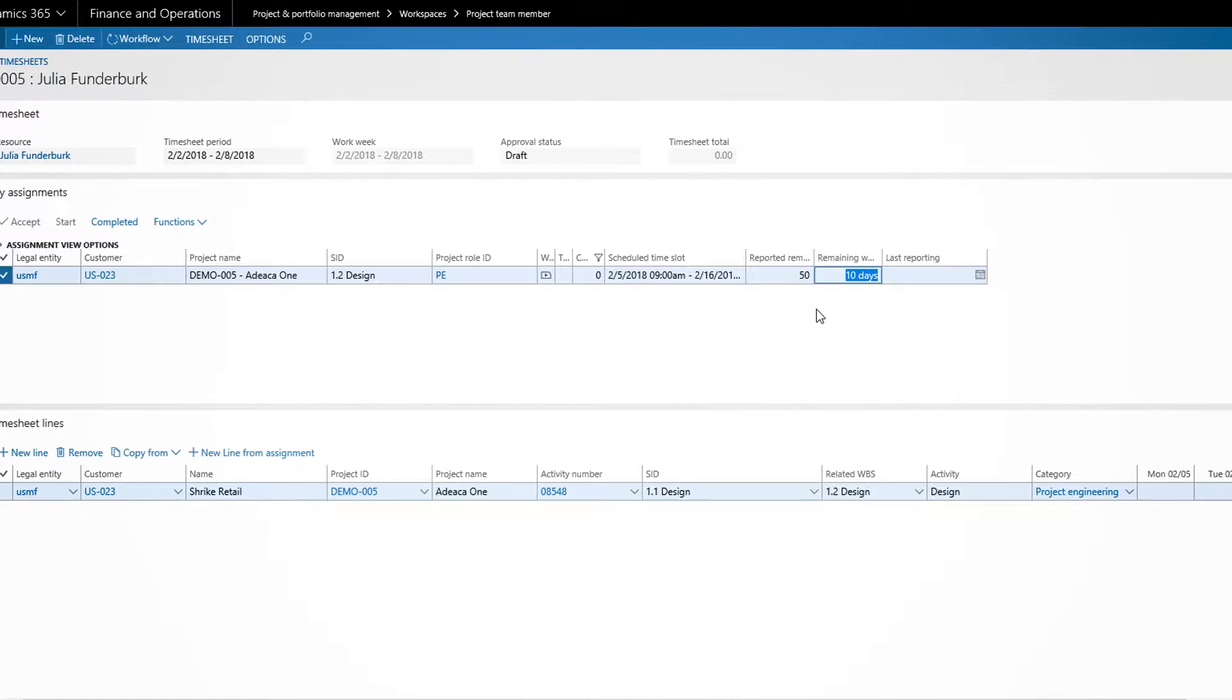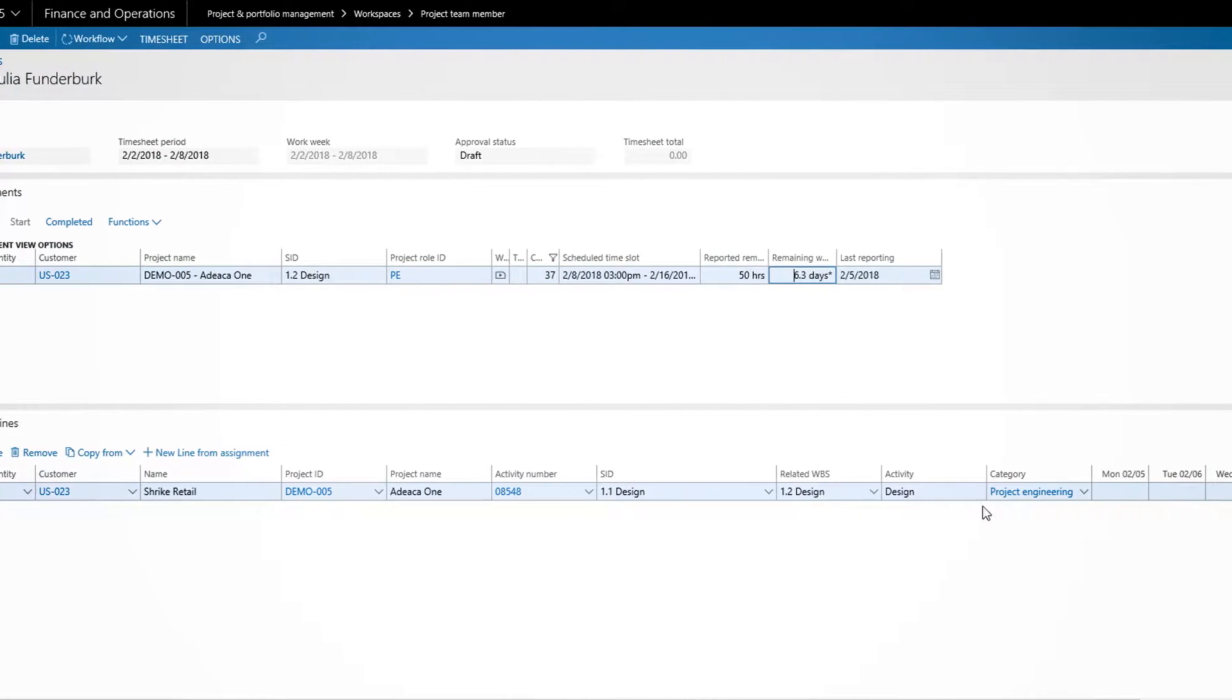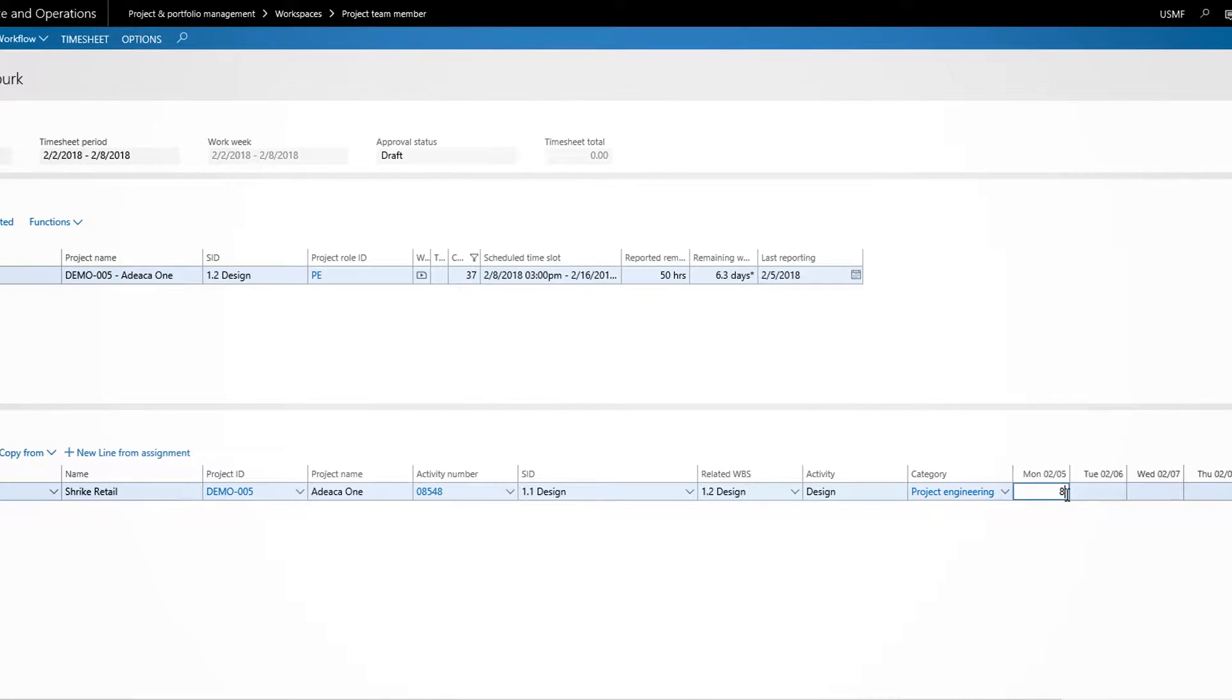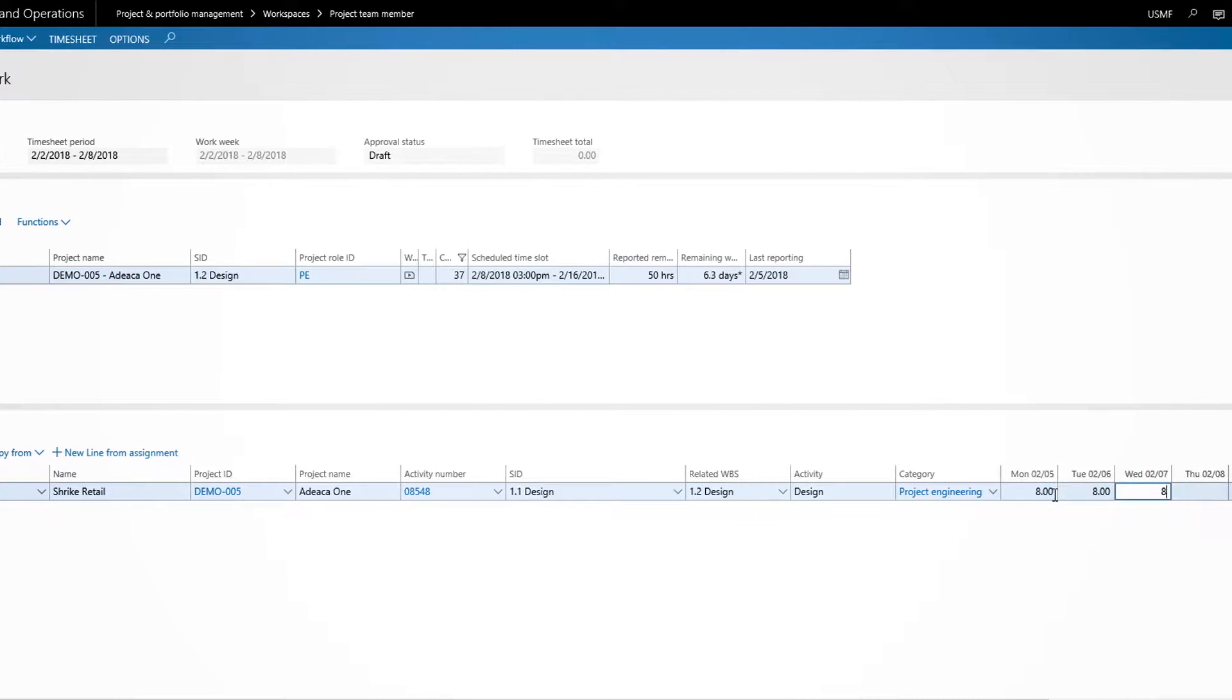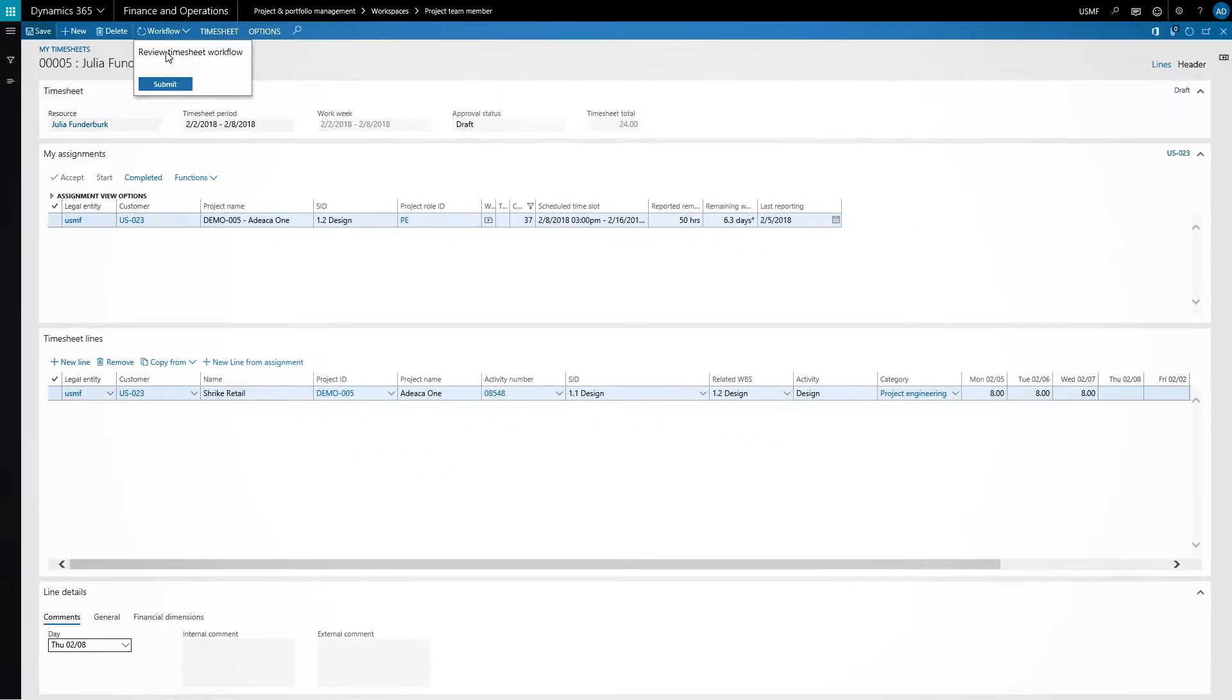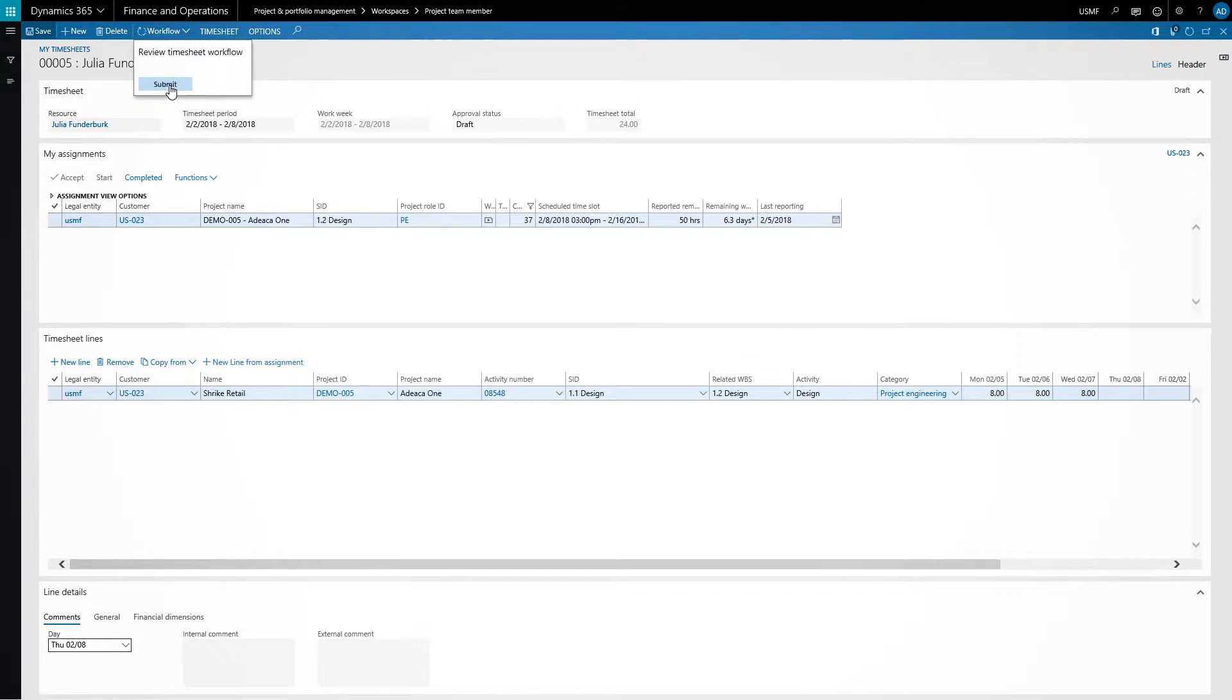Status updates, issues, and remaining work estimates can be fed back to the schedule directly from the timesheet, facilitating real-time collaboration between the planner and project team members.